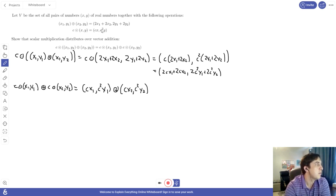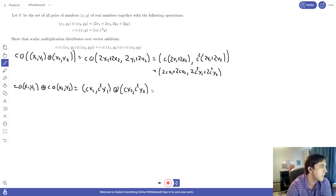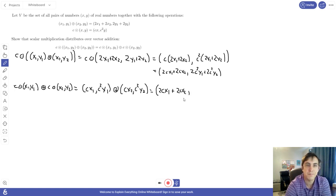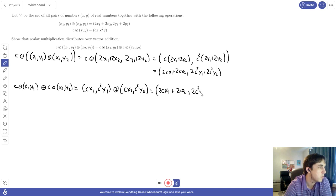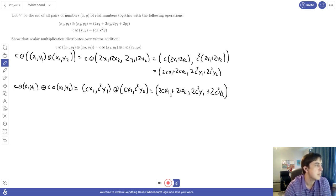Now to add these two vectors together using our custom addition rule: take the first components from each, multiply them both by 2 and add them together. So the first component is 2 times C x1 plus 2 times C x2. For the second spot, the same rule applies: 2 times C squared y1, the second component of the first vector, plus 2 times C squared y2, the second component of the second vector.